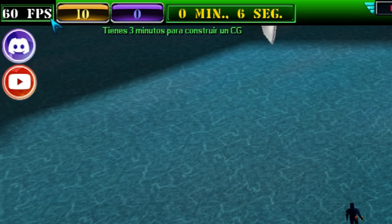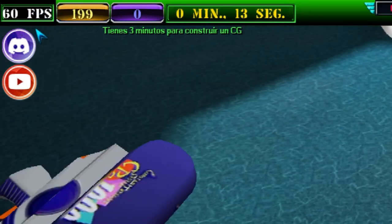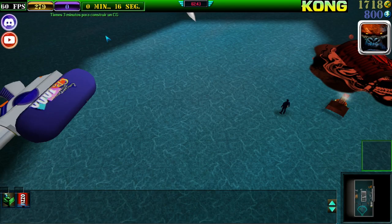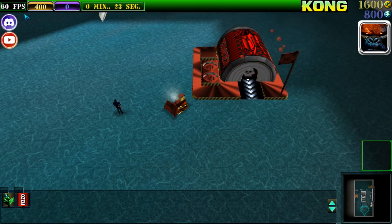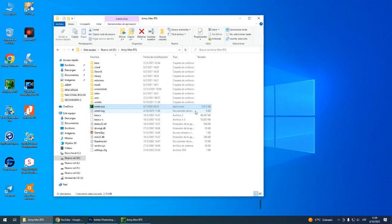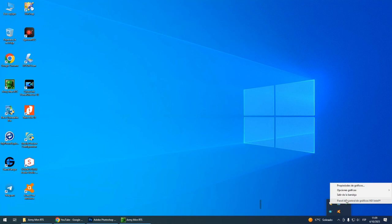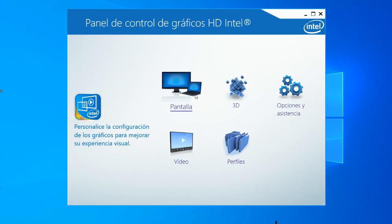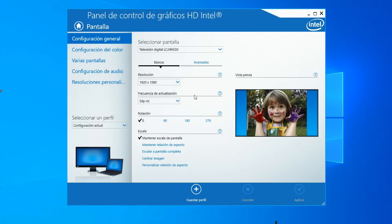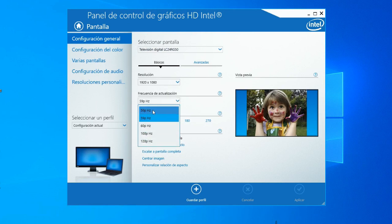Ahora te voy a mostrar la configuración que tengo yo en mi computadora en cuanto a mi tarjeta gráfica. Esto se basa en lo que es tu monitor y te va a mostrar las opciones de respuesta que soporta. El mío es un máximo de 144 Hz. Como la gráfica es bastante antigua, solo me permite llegar hasta 120 Hz. Eso es lo único que he configurado — no tengo una tarjeta gráfica externa, esta es la que viene incorporada a la placa madre, por eso es de la marca Intel.